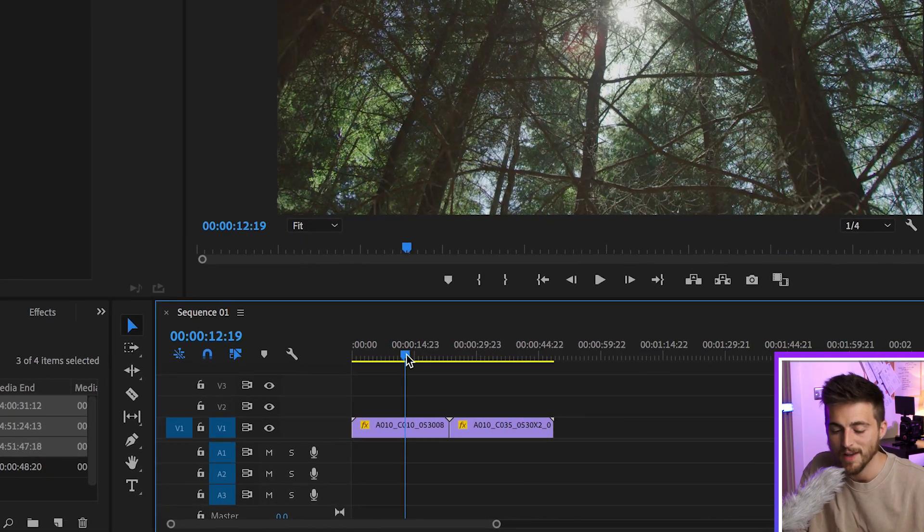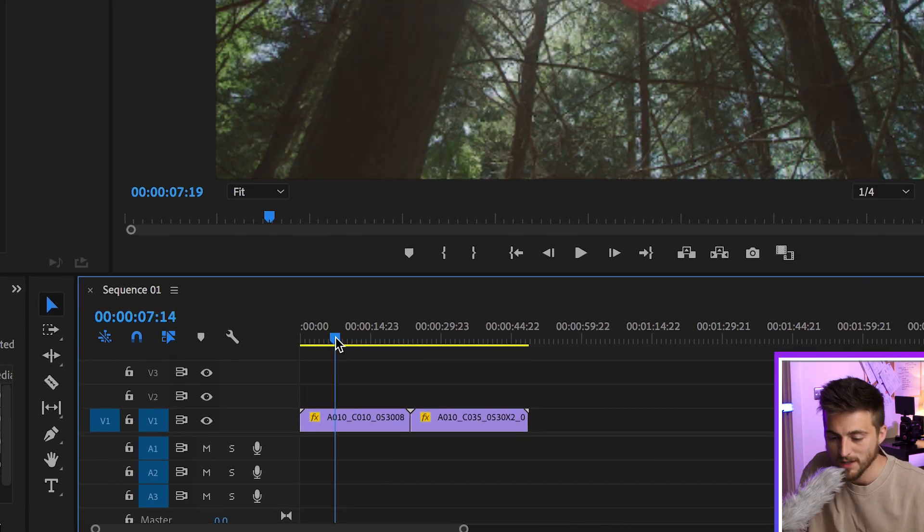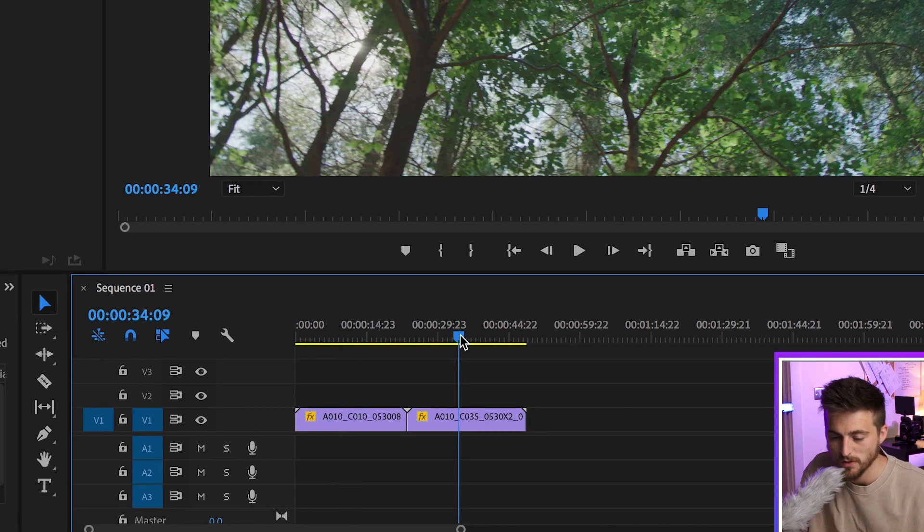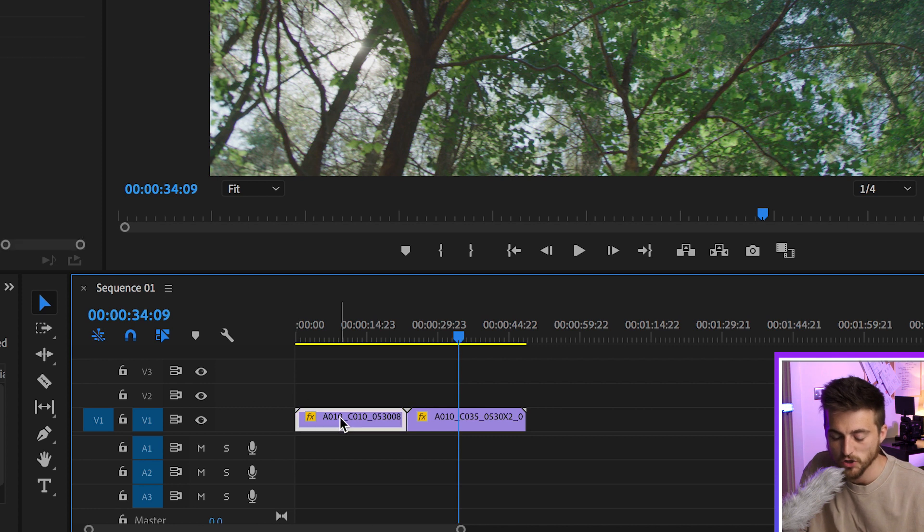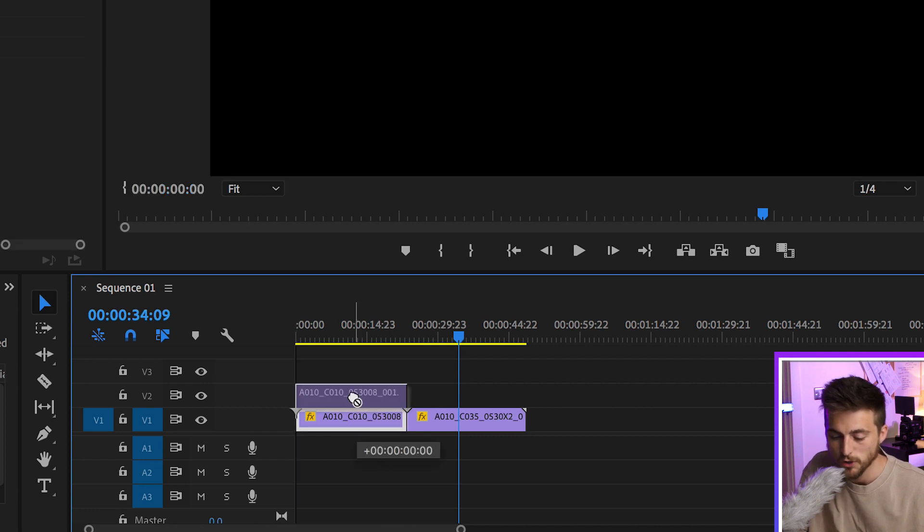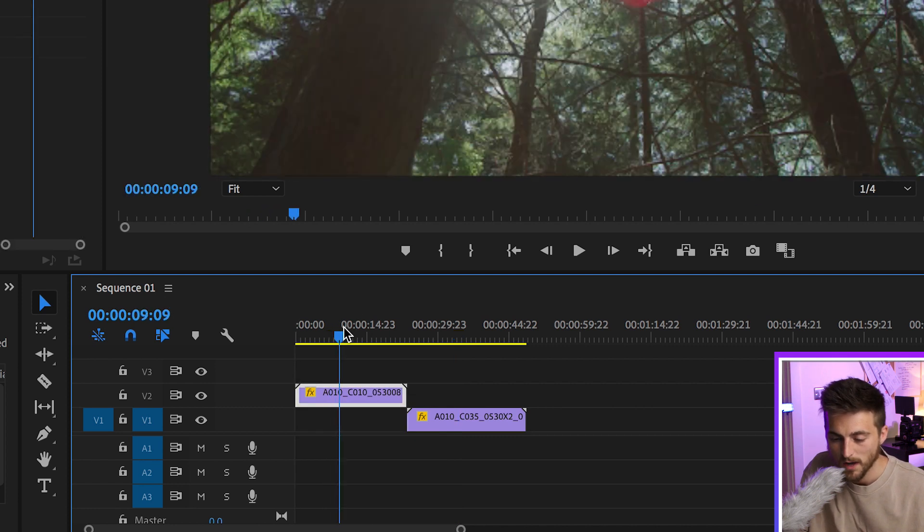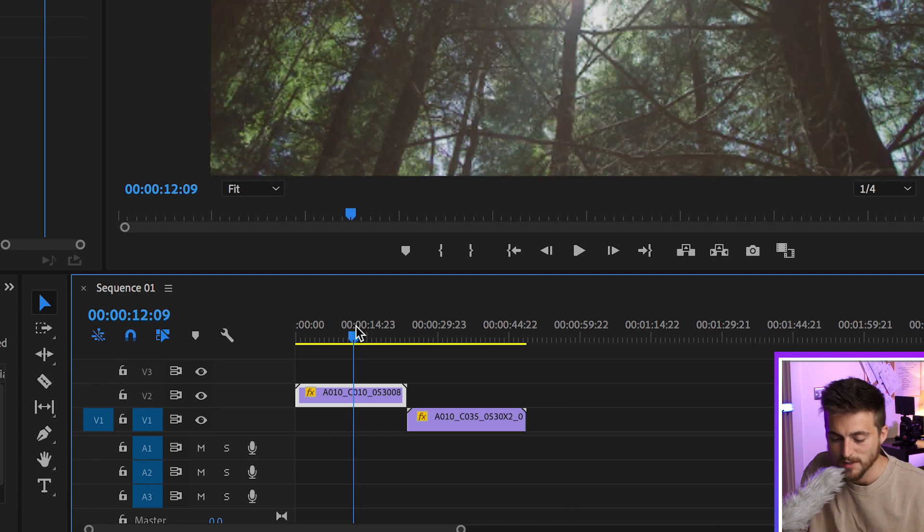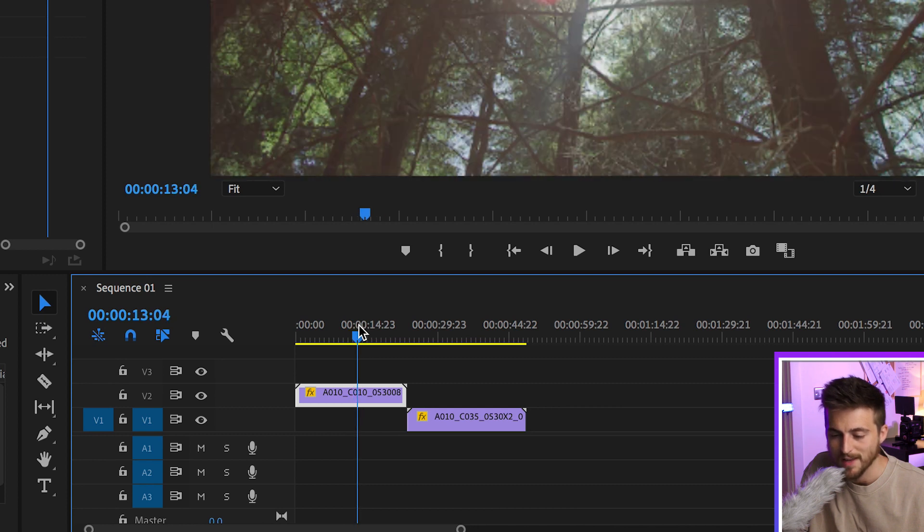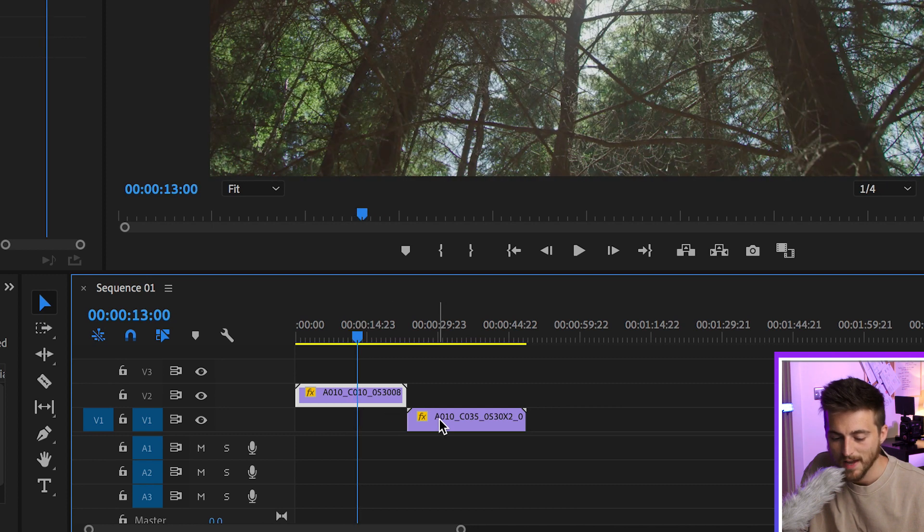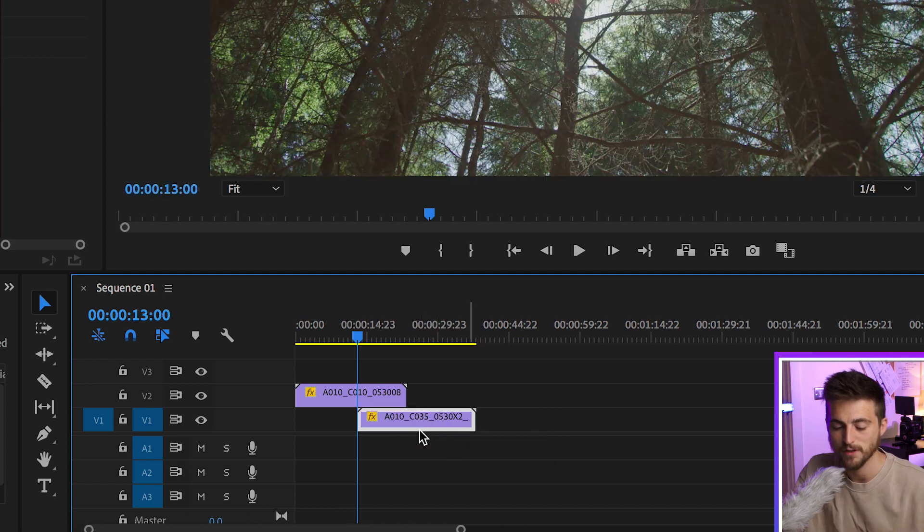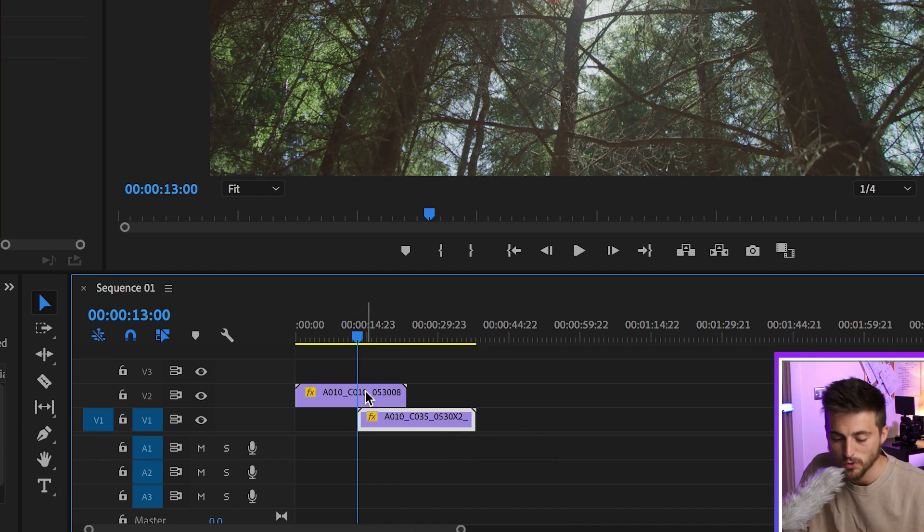Now I want to fade from this shot here into this shot, so I'm going to drag this first shot up onto video layer 2. I'm going to find the point where I want to do the fade, so we'll do the fade about here, and I'm going to drag this second video clip underneath that first video clip and we'll pull that up to the line here.